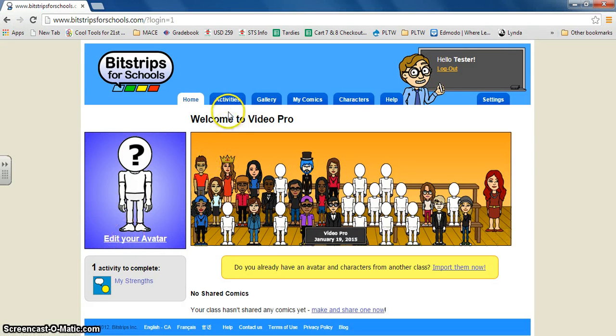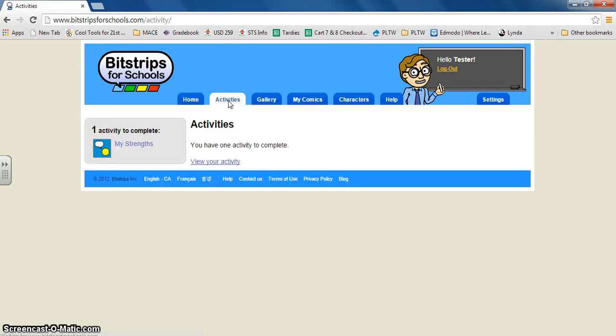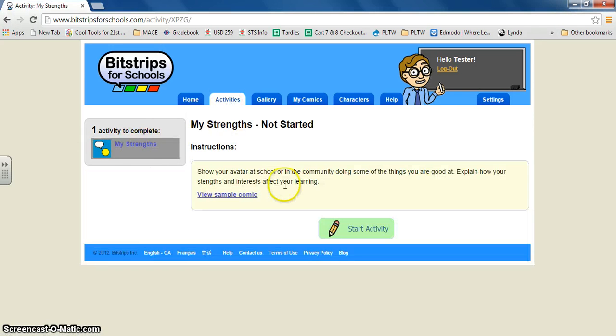Next thing you'll do to be able to find your activities, this is the assignment that your teacher will assign you. You'll click on the tab that says activities. We have one assignment called my strengths, so I'm going to open it up.